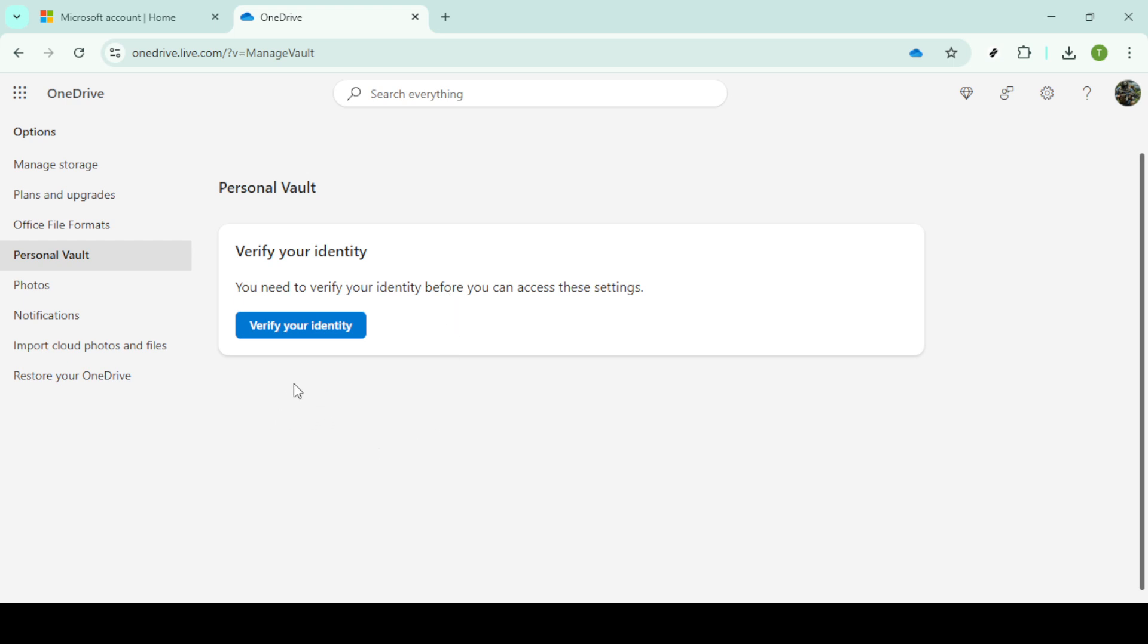Usually within this section, you will see an option that says Disable Personal Vault. This choice isn't always immediately visible, depending on the account's current settings, but it should be there if your vault is currently active. Selecting this option will prompt a confirmation message to ensure you genuinely wish to proceed, as this action might affect how you store and secure certain files. There will be a button to click on to confirm your decision to disable the Personal Vault.